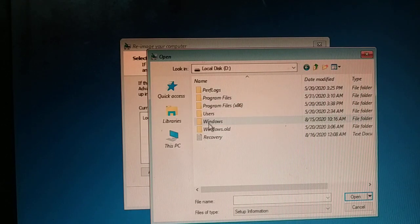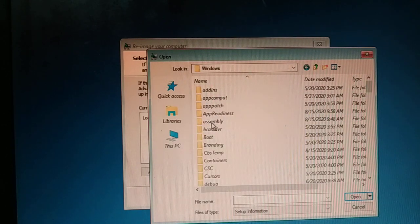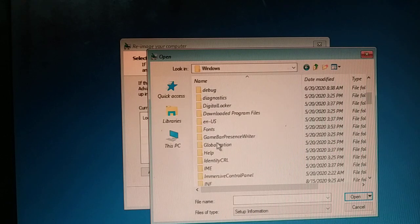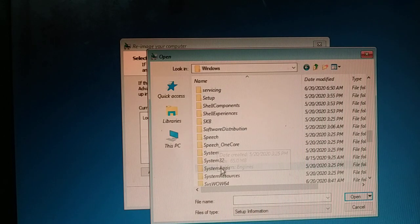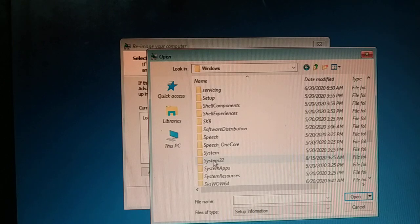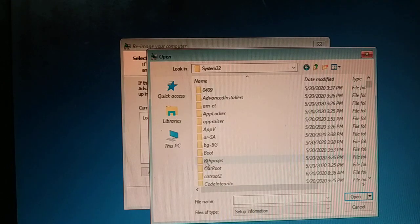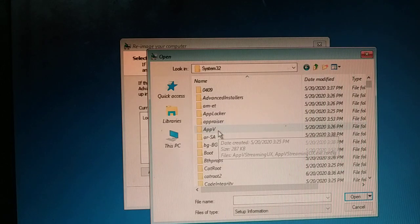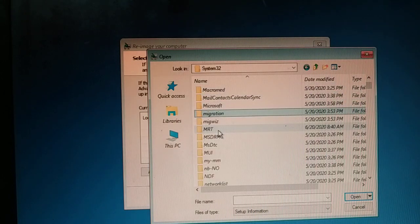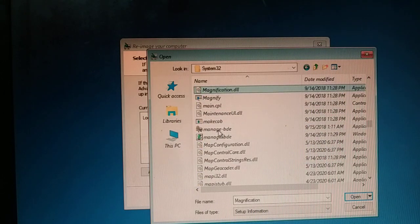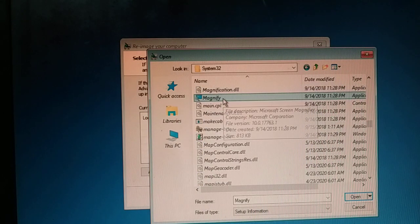Once you get access to that drive, get inside the Windows folder — not Program Files. Inside Windows, somewhere you'll find System32. Tap the letter Y on your keyboard and you can see System32. Get inside System32.